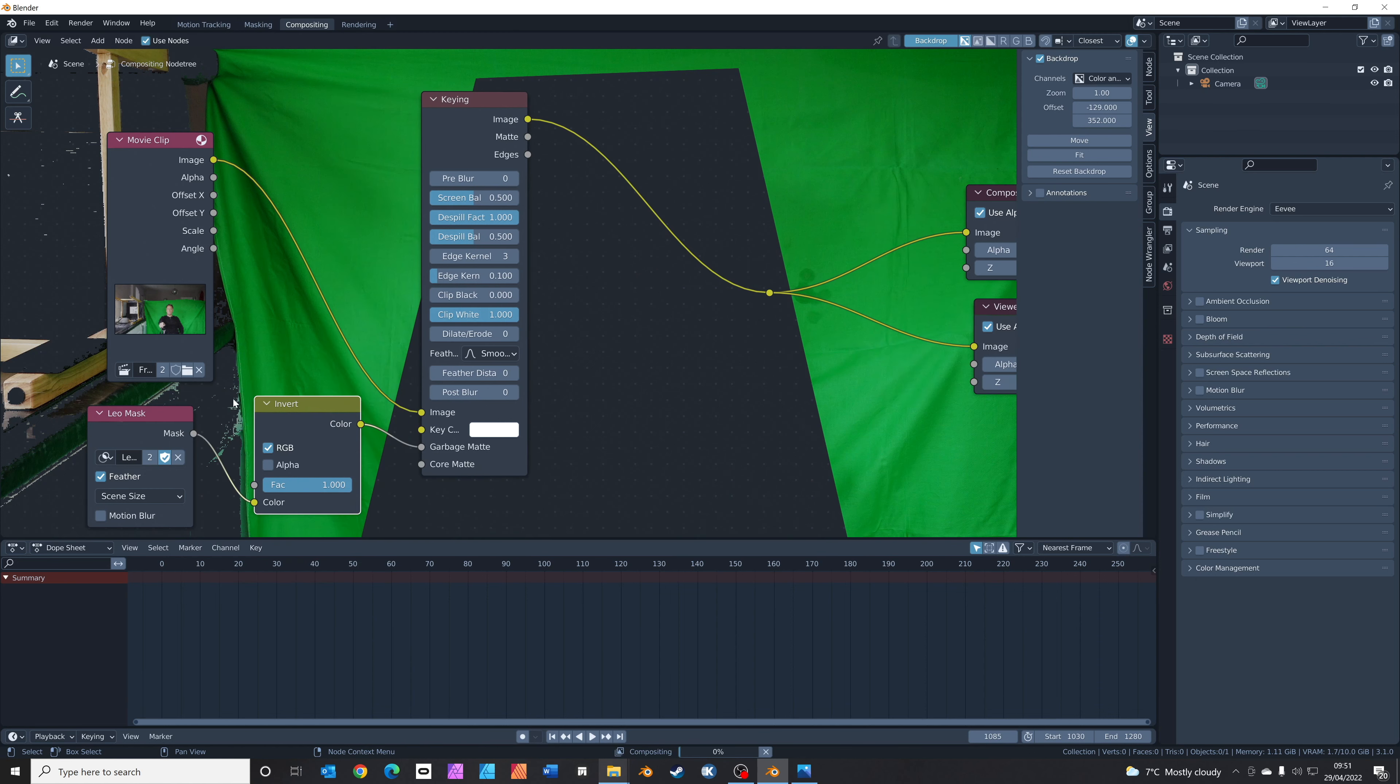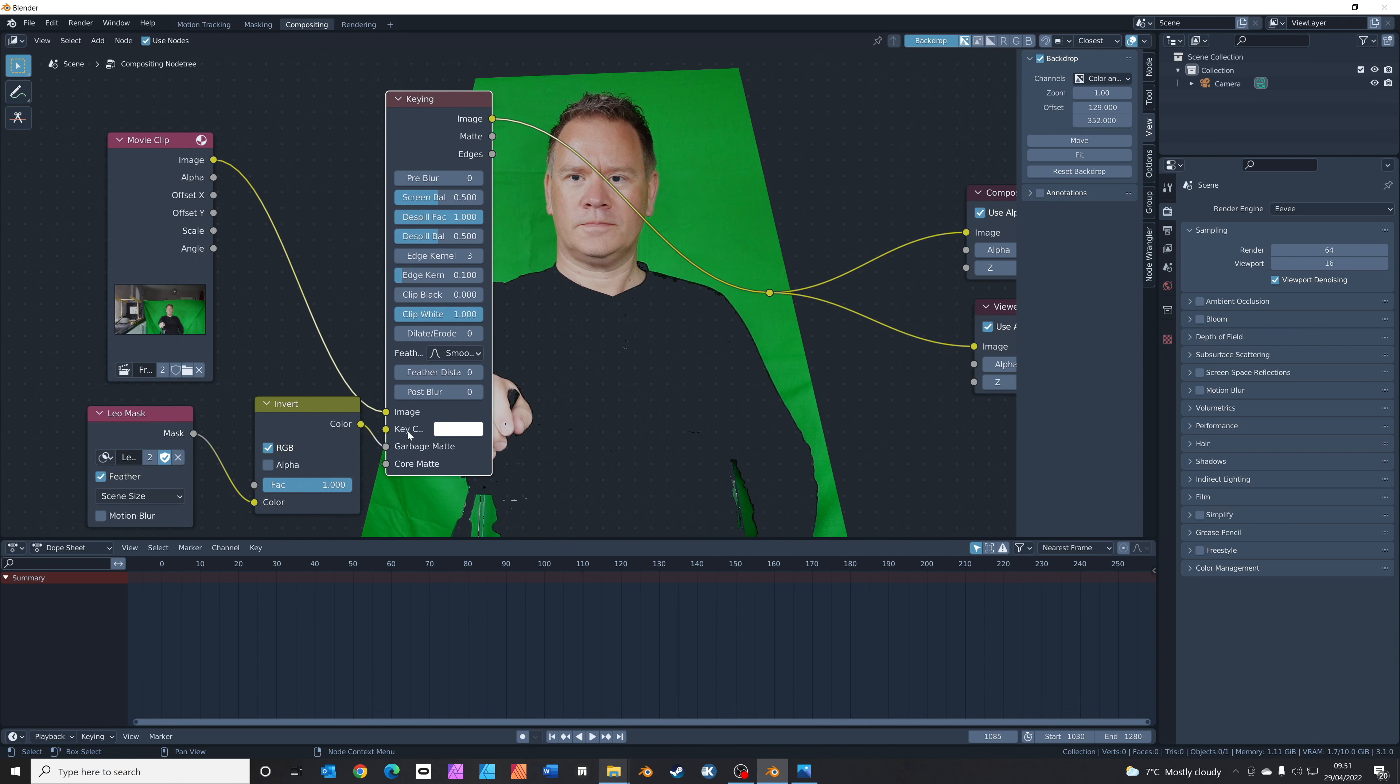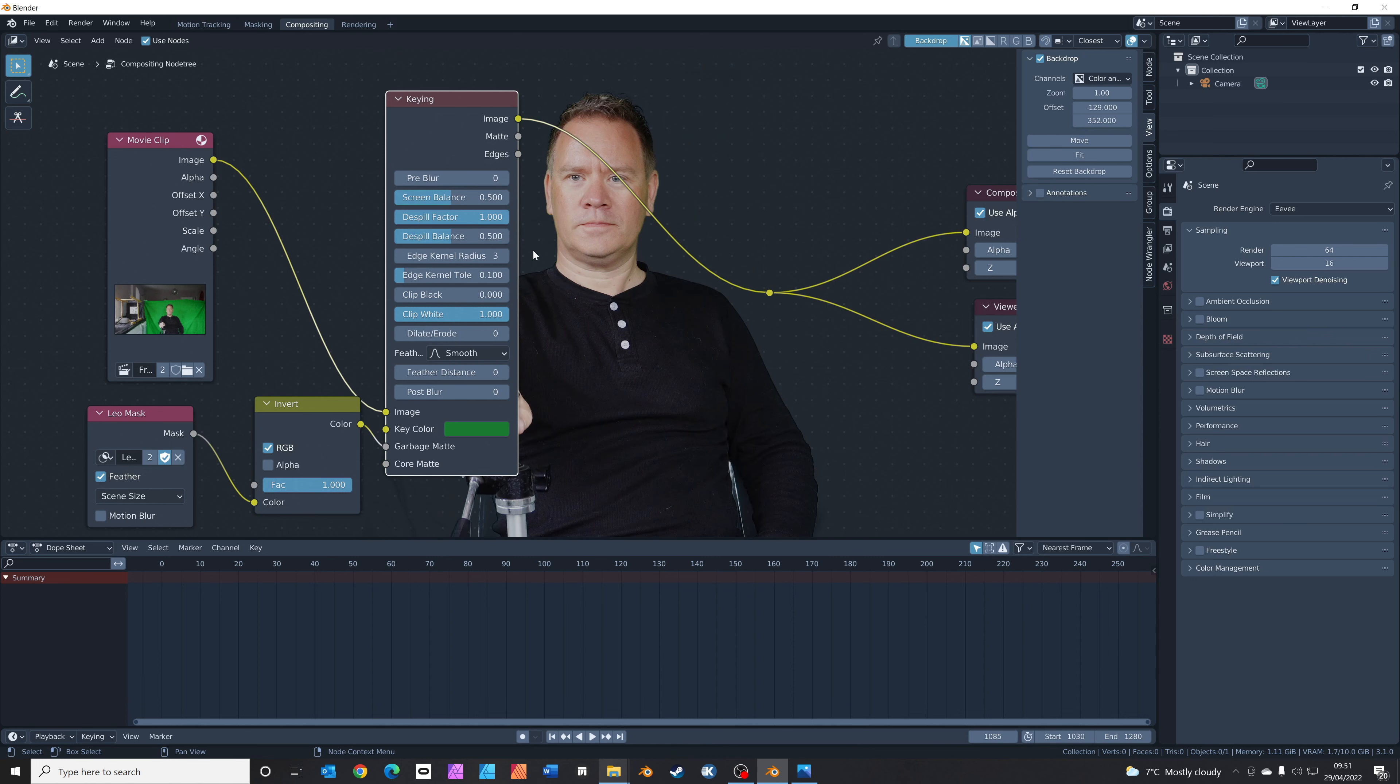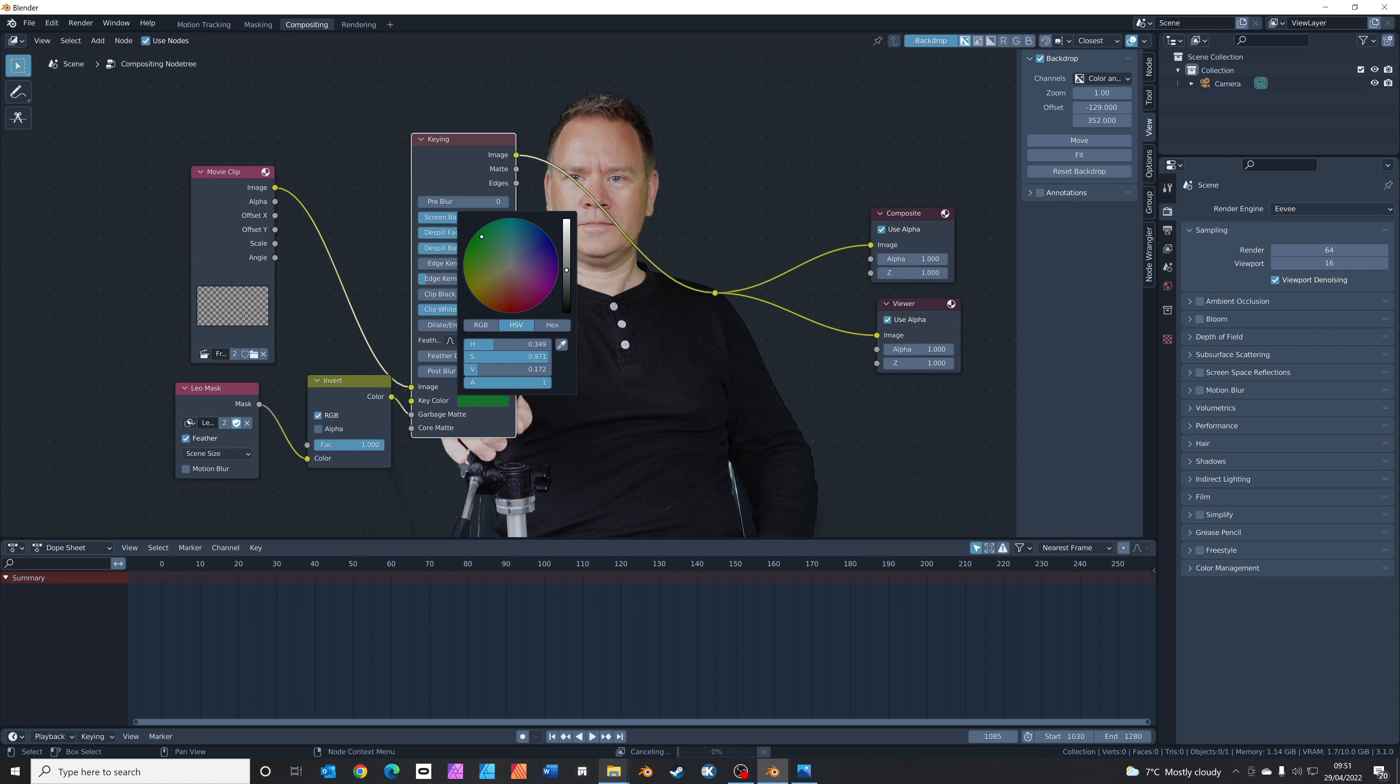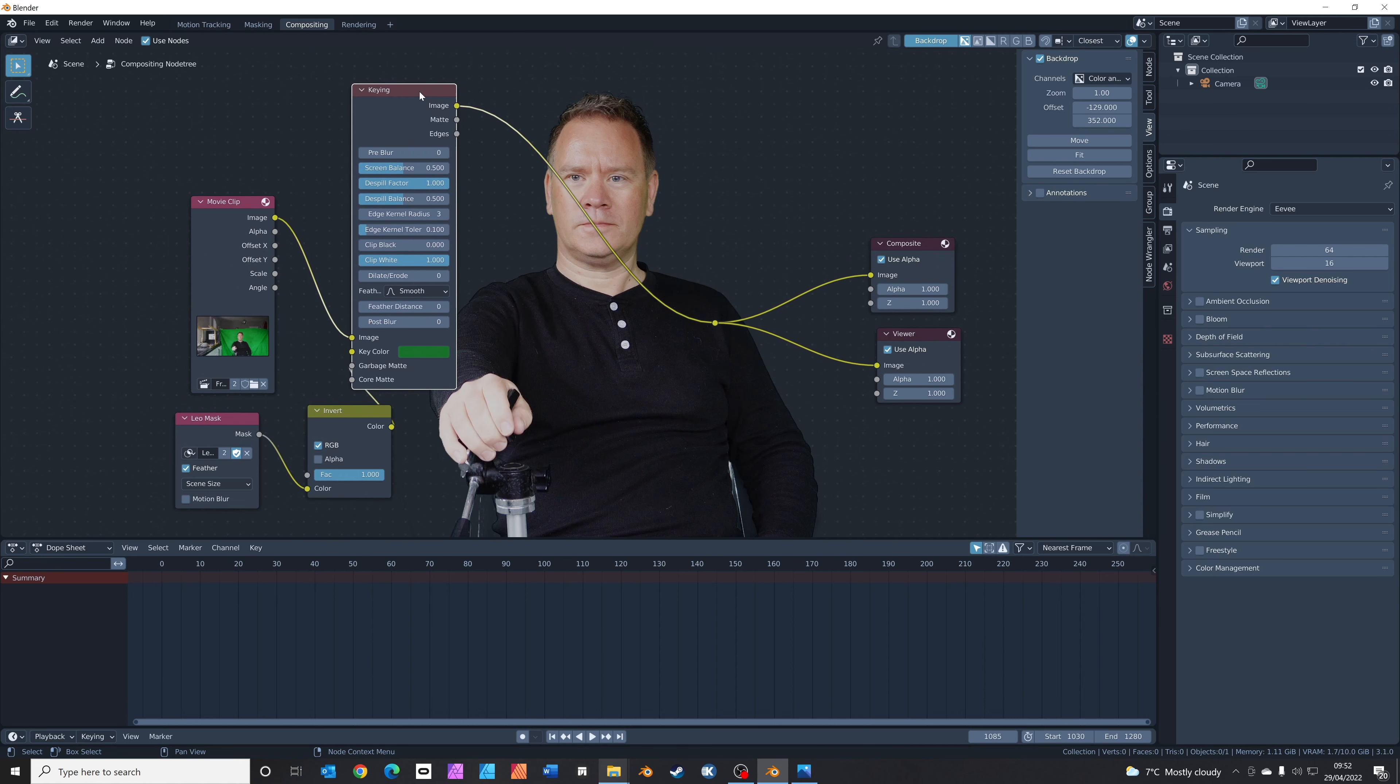The next thing we need to do is choose the color that we want to key. You can see it says key color. We're going to click on this, click the little eyedropper tool, and select a point somewhere around here. Wow, look at that! Blender does a great job straight away. We've got a pretty good key straight away. You can, if you need to, just tweak this color up and down a little bit to fine-tune it if you need to, but it's pretty close to begin with.